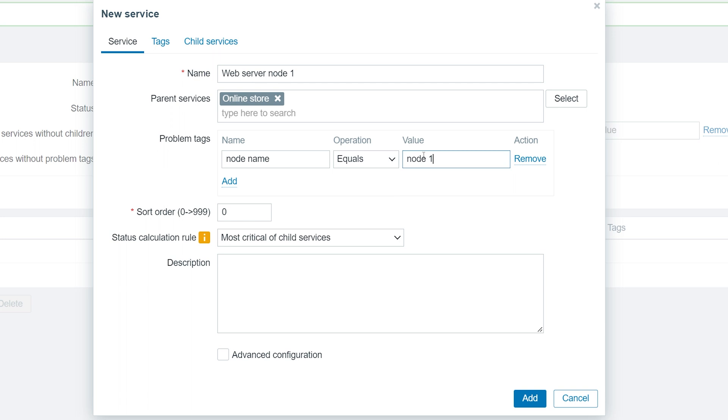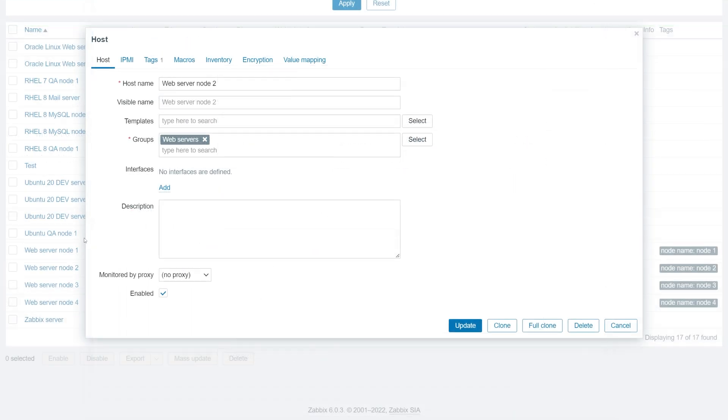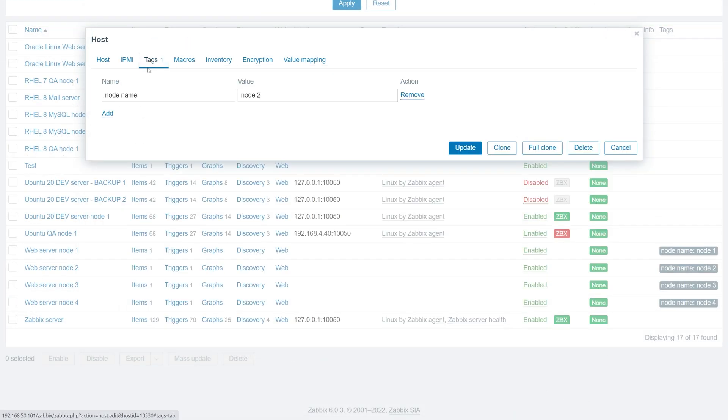In my example, I will use the node name tag. The problems on this host will inherit the tag from the host and will be tagged with it.